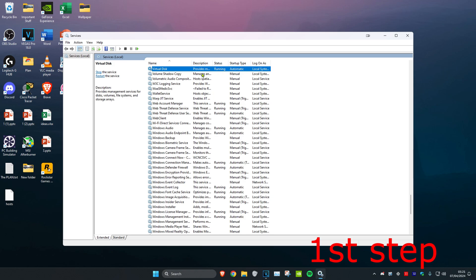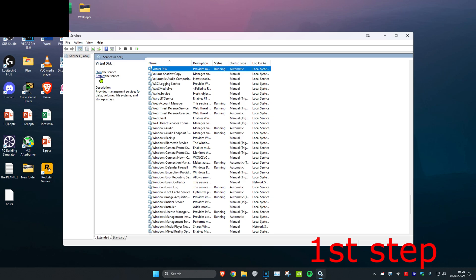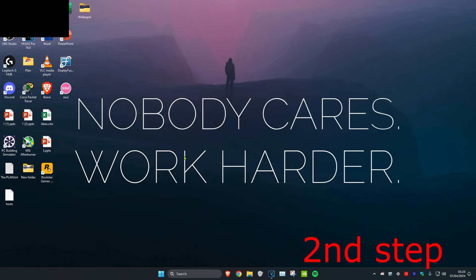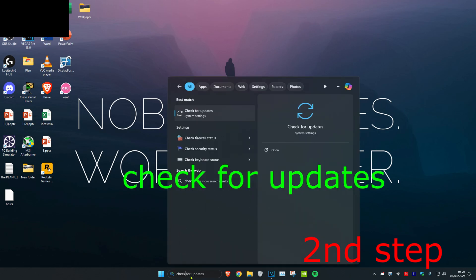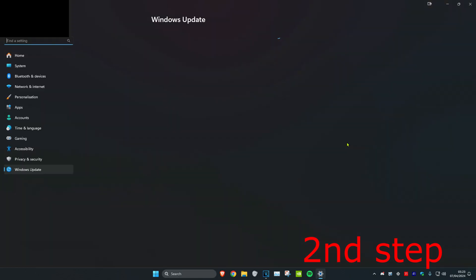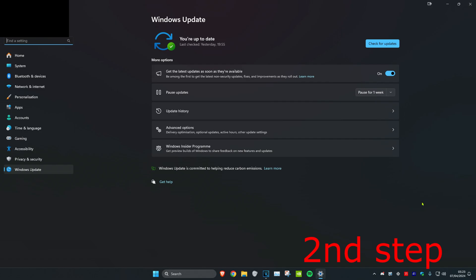Now for the second step, head over to search and type in 'check for updates', then click on it. Once you're on this, click on check for updates and do the updates your computer may have.